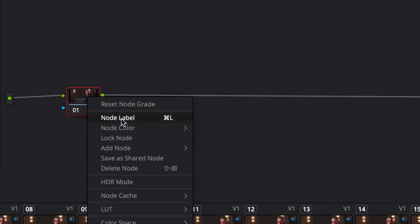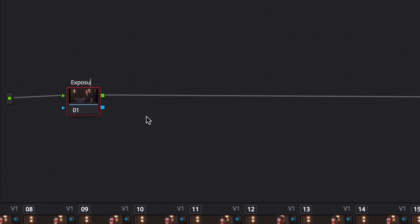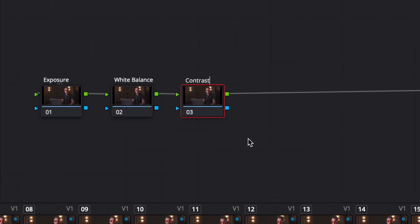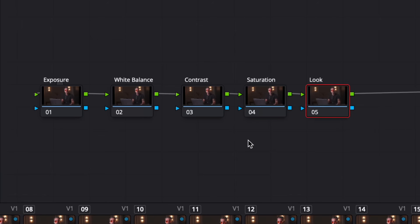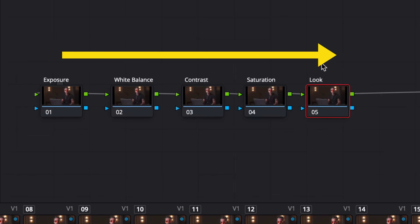For example, label this node as Exposure, this node as White Balance, this one as Contrast, this one as Saturation, and then this last node could be called Look. Having this laid out in a labeled node tree not only means it's easier to work with because you know exactly what each node is doing, but it also means you no longer have to remember what order to do things in because it's right there — you're going to work from left to right.